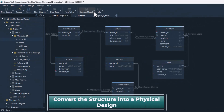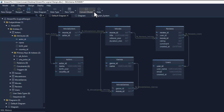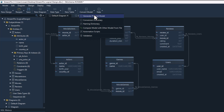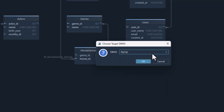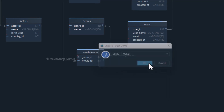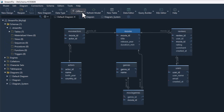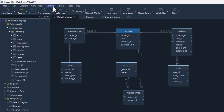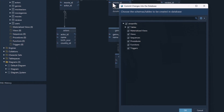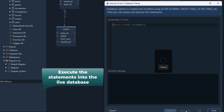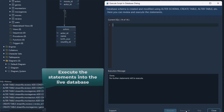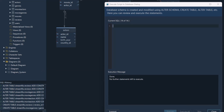Everything we've built so far is part of the logical design — it's just the structure of our database. To store data, we need to convert this into a physical design, which means creating real tables in a real database system. In DB Schema this is easy: you click to convert the model, then choose which database you're targeting — I'll use MySQL for this example. Once connected, you can compare the physical model with your existing database to see what's different. DB Schema can also generate all the necessary SQL code so you can deploy the structure directly into your database.